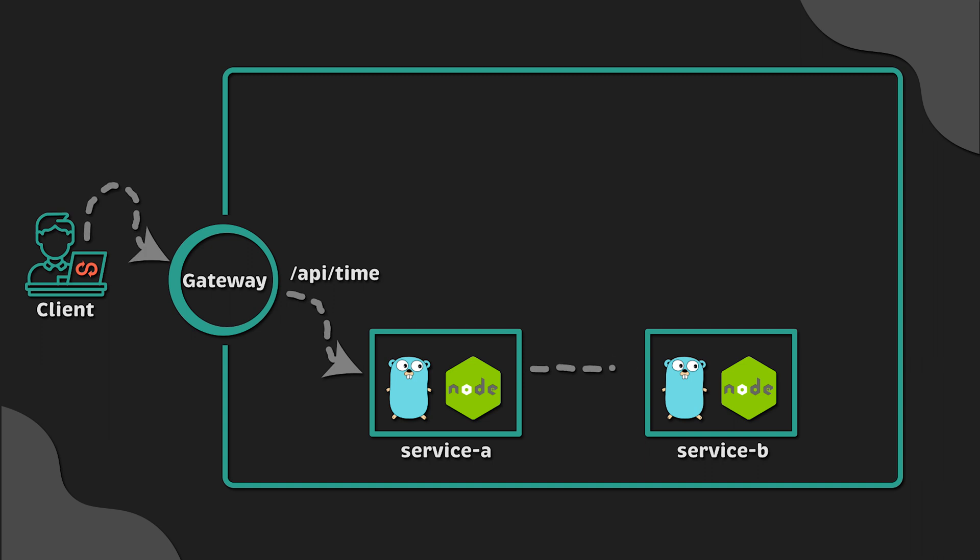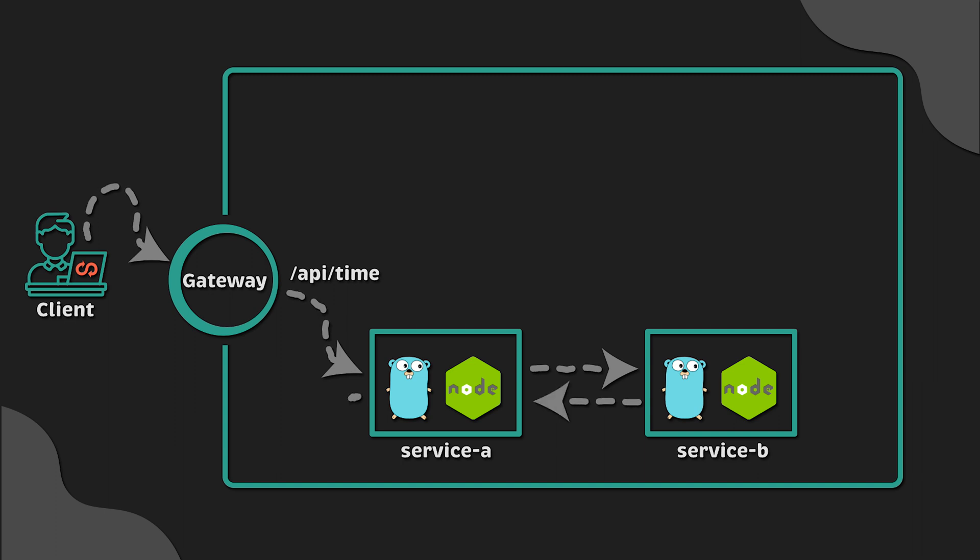it will redirect that request to service B. Service B will get the current time and send it back to service A, and service A will send it back to the client.